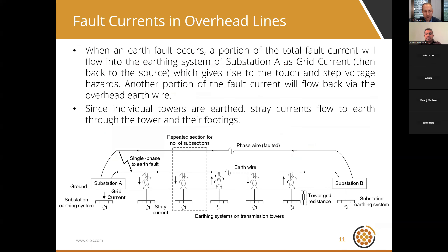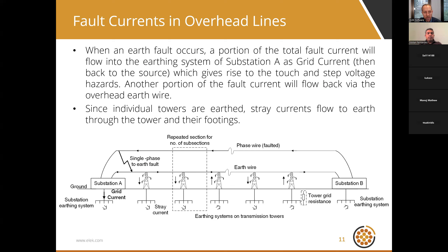Fault currents in overhead lines work a little differently and are more complicated. Looking at a schematic, multiple transmission towers are connected between substations A and B, each with their own earthing systems. Each tower also has its own earthing system. The towers carry phase conductors and there is one or more earth wires bonded at each tower and at each end of the line — that is, at the substations.